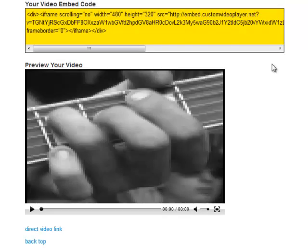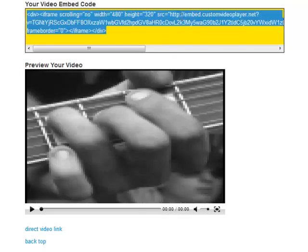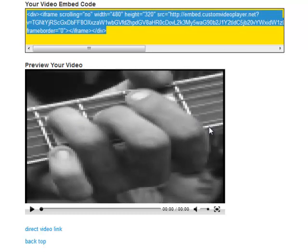So now it's generated my own video code and given me a preview of the video player below.